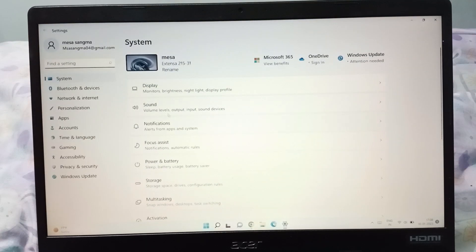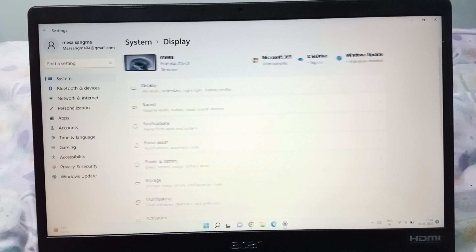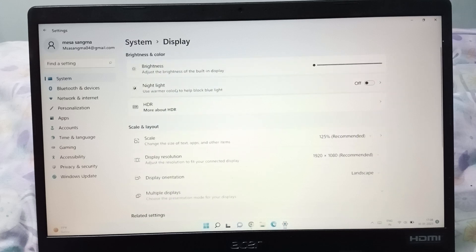After that, what you need to do is you will be able to see the Display option, so you have to click on Display. When you click on the Display, here is the Night Light.